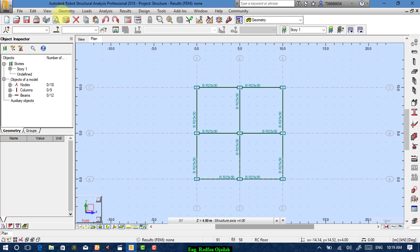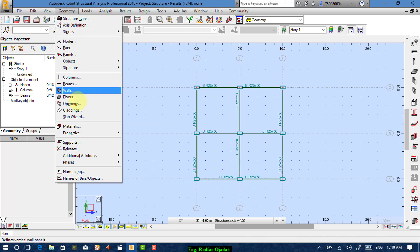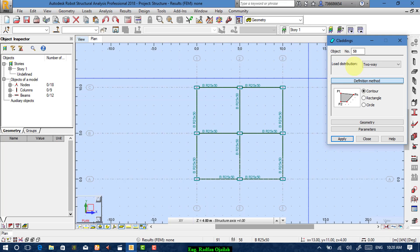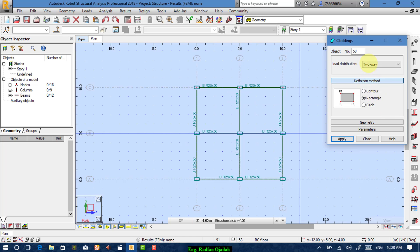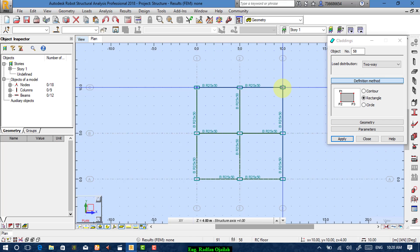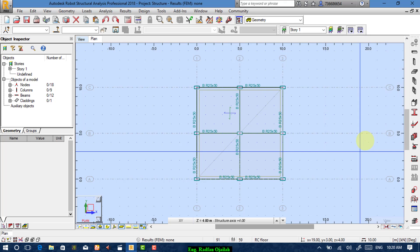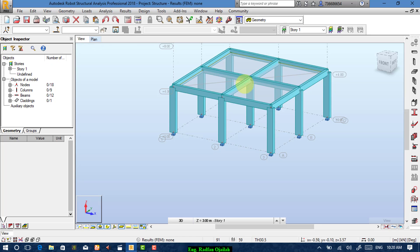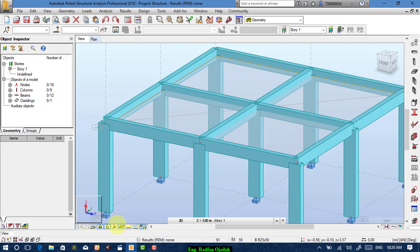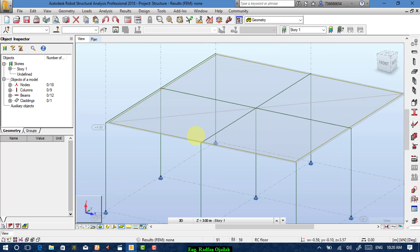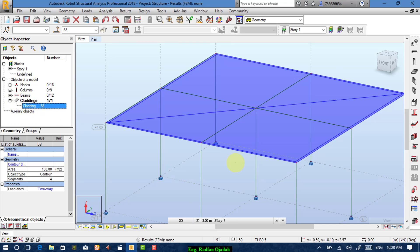Select level four and start making the cladding. Go to Geometry, then Cladding. You have three options: control, rectangle, or circle. Choose rectangle — it should be two-way. For a rectangle you have to define three points: this one, this one, and this one. Close it and check it. Turn off the sections and select the cladding.